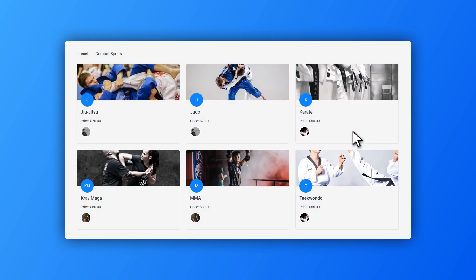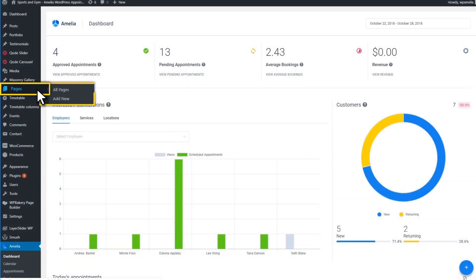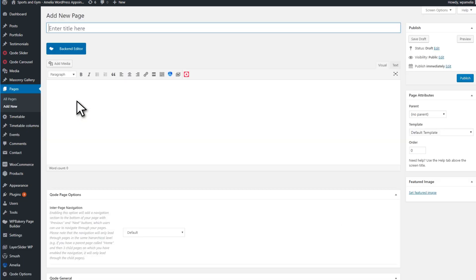Let's look at how you can add the Frontend Booking Catalog on one of your pages. You need to click on Pages in WP Admin, then add New and insert the Shortcode button in the editor.